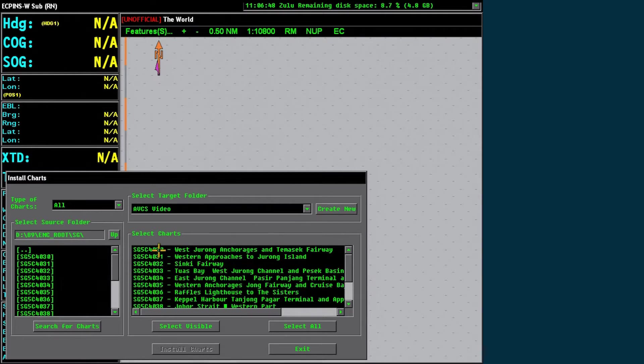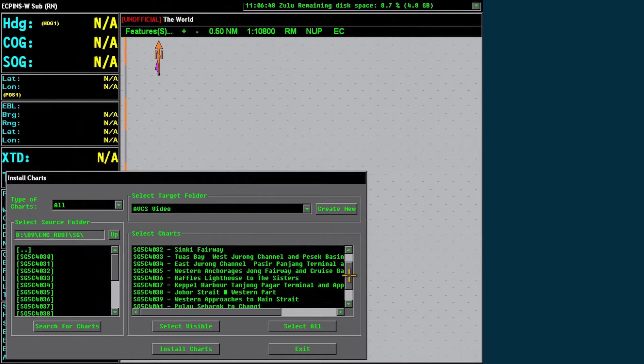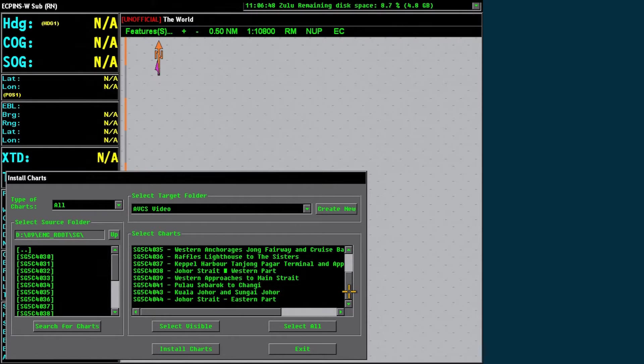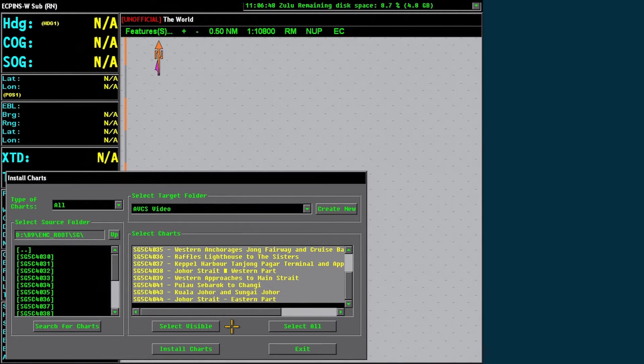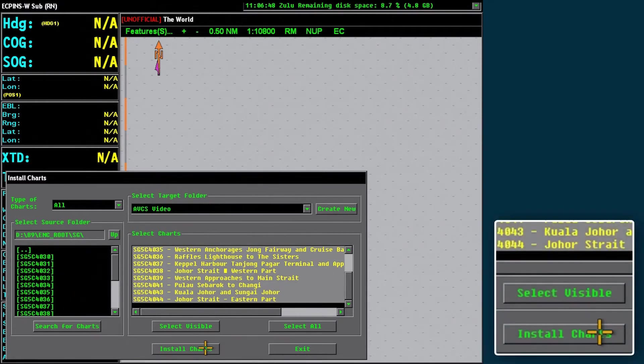In the Select Charts window, click on the charts that are required. To choose several different charts at once, hold down the Ctrl or Shift keys and click the required charts. When all required charts are highlighted, select Install Charts.